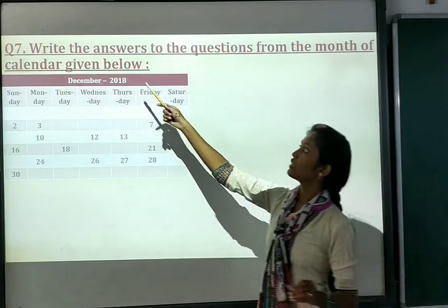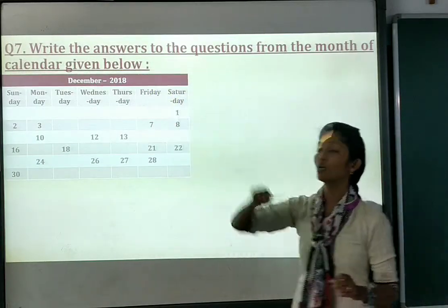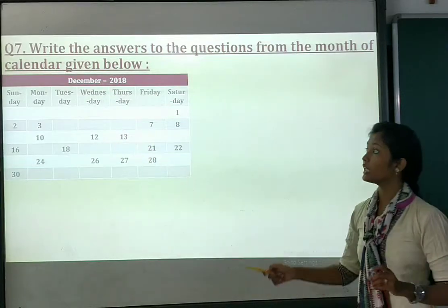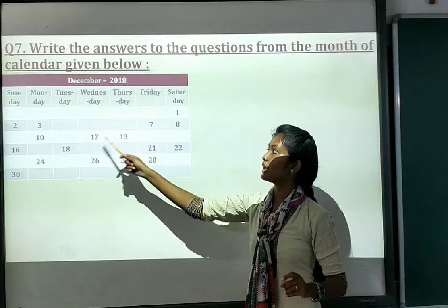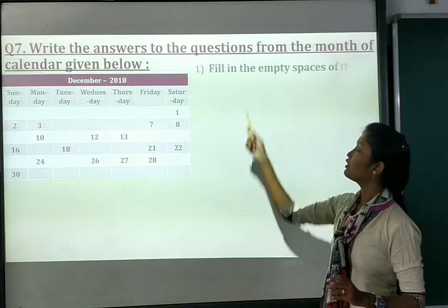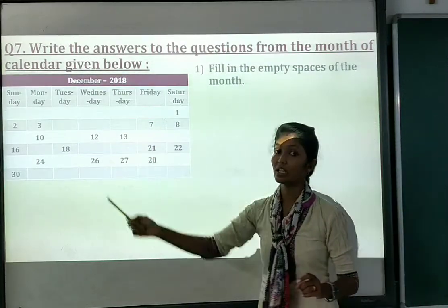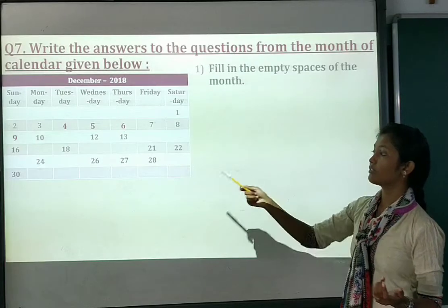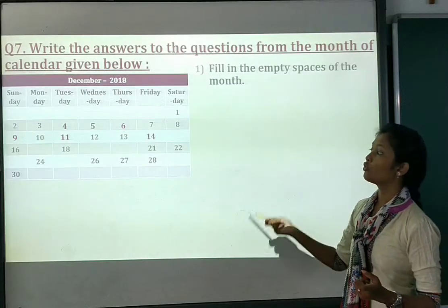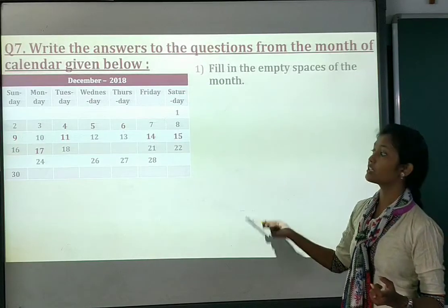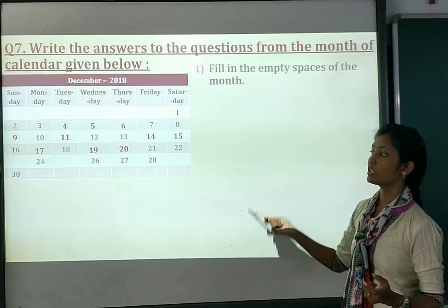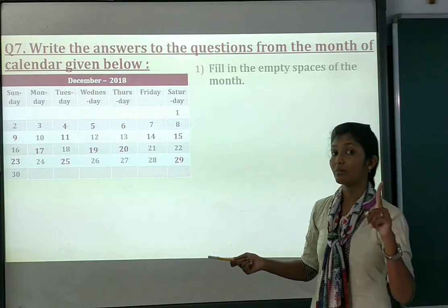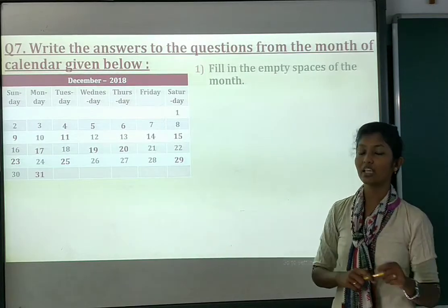Question number 7: write the answers to the questions from the month calendar given. A December month calendar is given, and you have to complete the missing dates. Starting from 1, 2, 3, then fill in 4, 5, 6, 7; 8 is given, then 9, 10 is given, then 11, 12, 13 is given, 14, 15, 16 is given, 17, 18 is given, 19, 20, 21, 22 is given, 23, 24 is given, 25, 26, 27, 28 is given, 29, 30, 31. December has 31 days, so fill in all the missing dates.